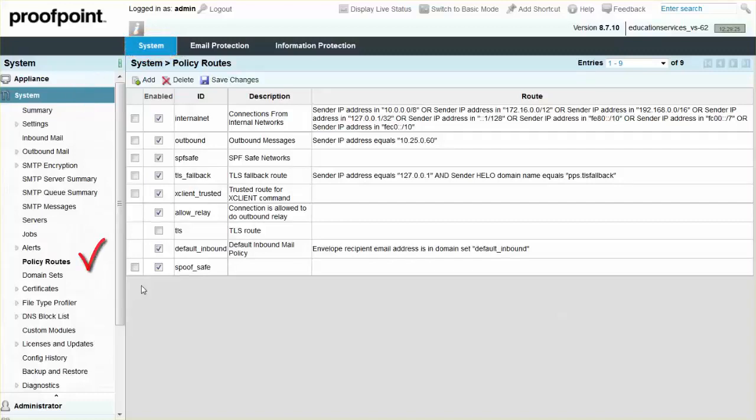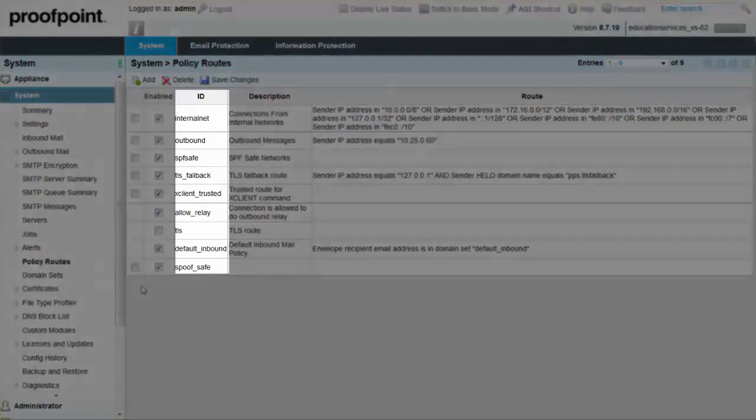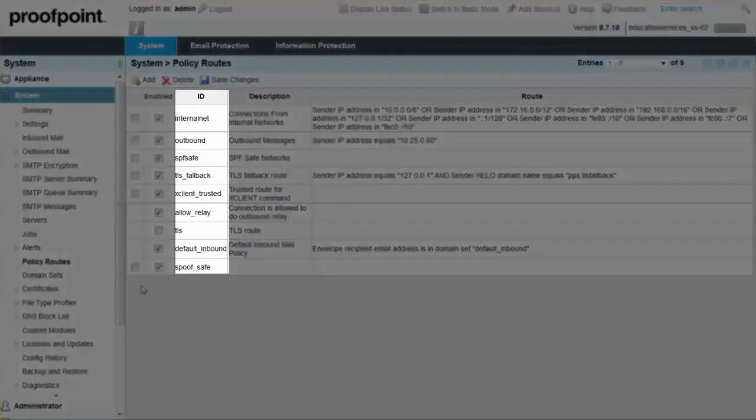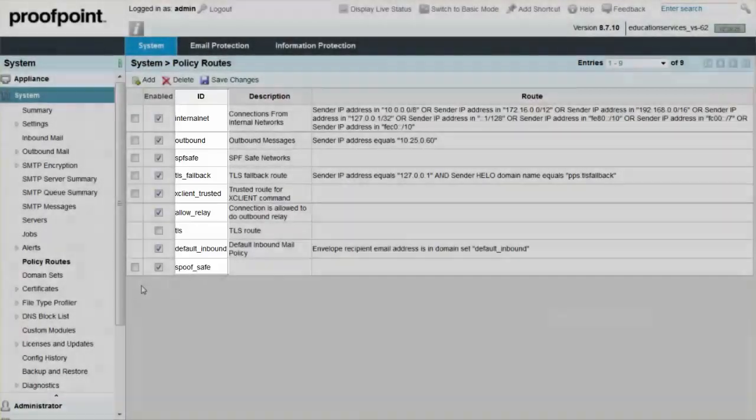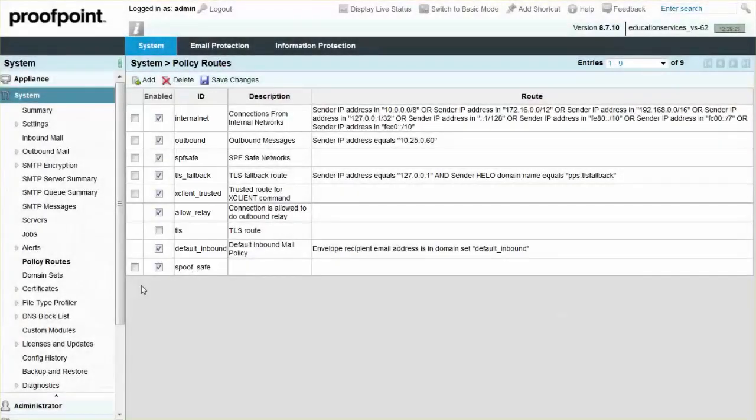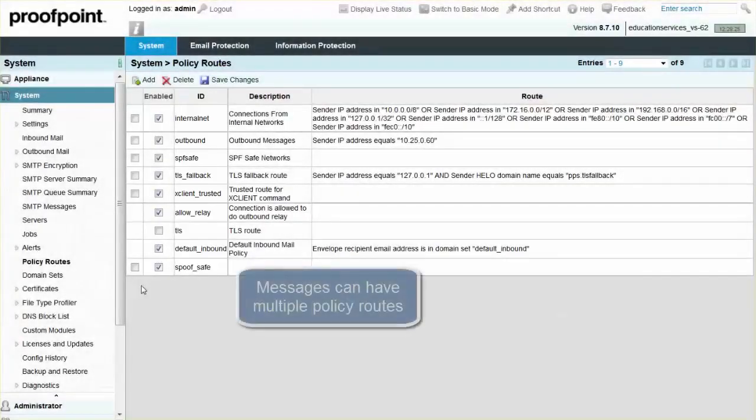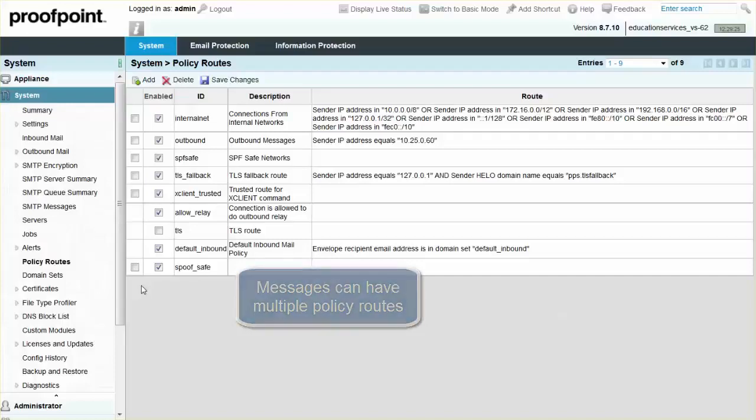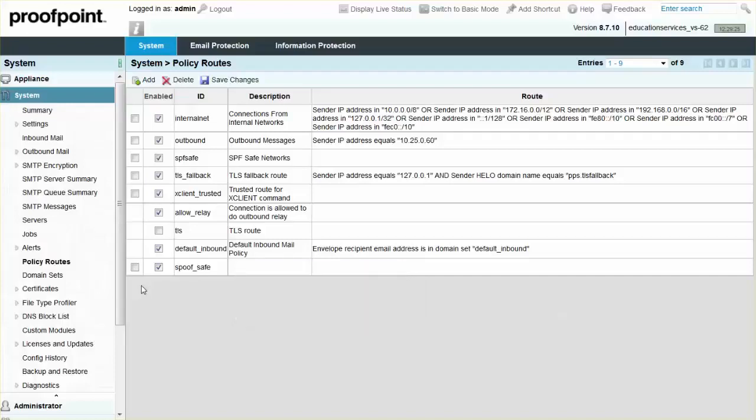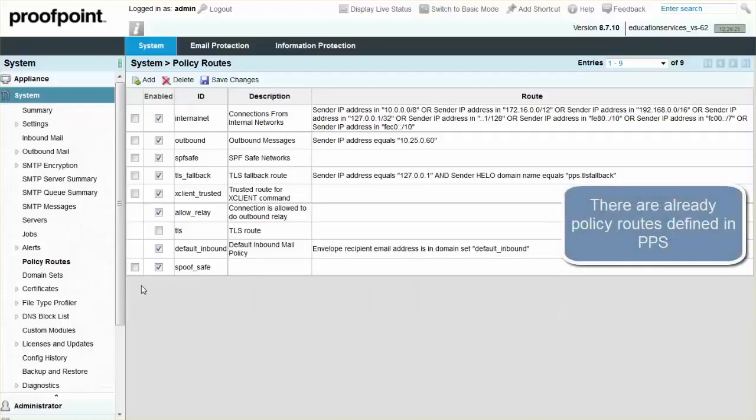Policy routes contain a set of conditions. If a message matches the conditions, it is tagged with the policy route ID. Policy routes are not mutually exclusive in that most messages will be tagged with multiple policy routes. There are many policy routes already defined in PPS. Some of these are used to establish traditional inbound and outbound mail flows. Others define internally generated mail.